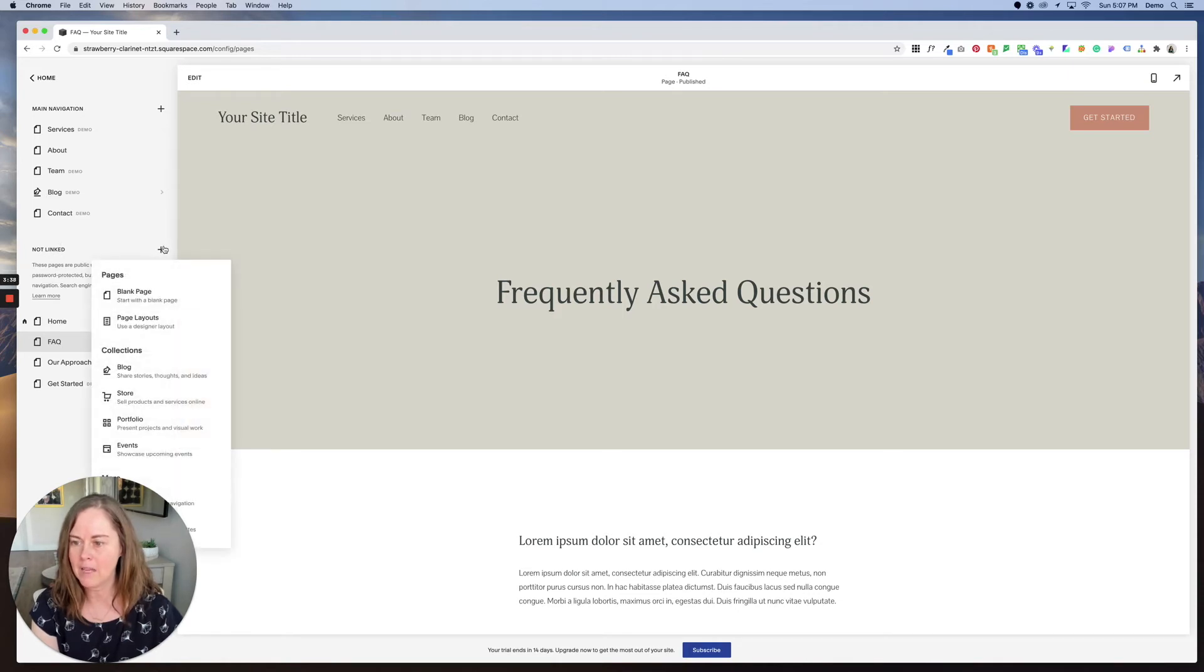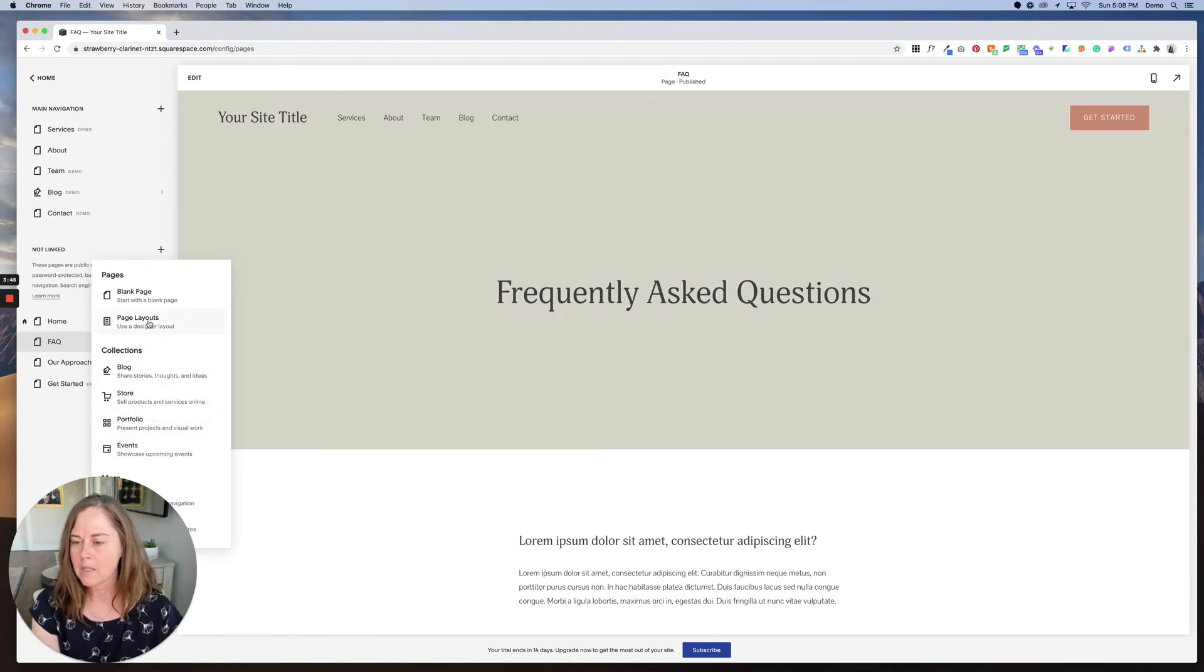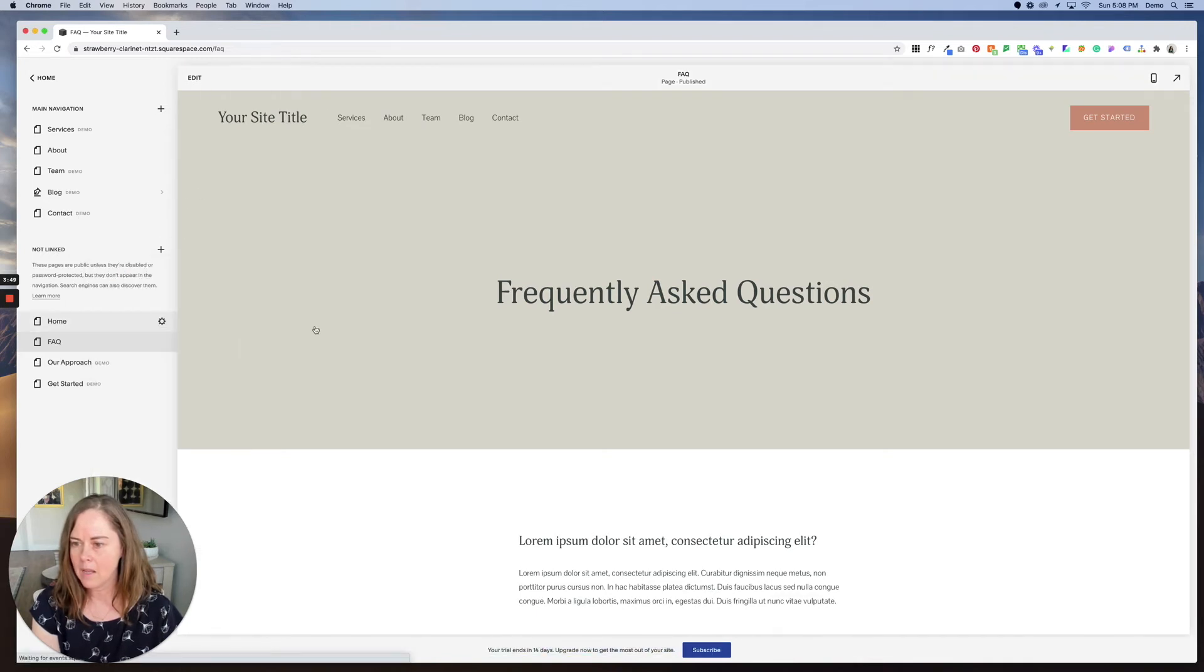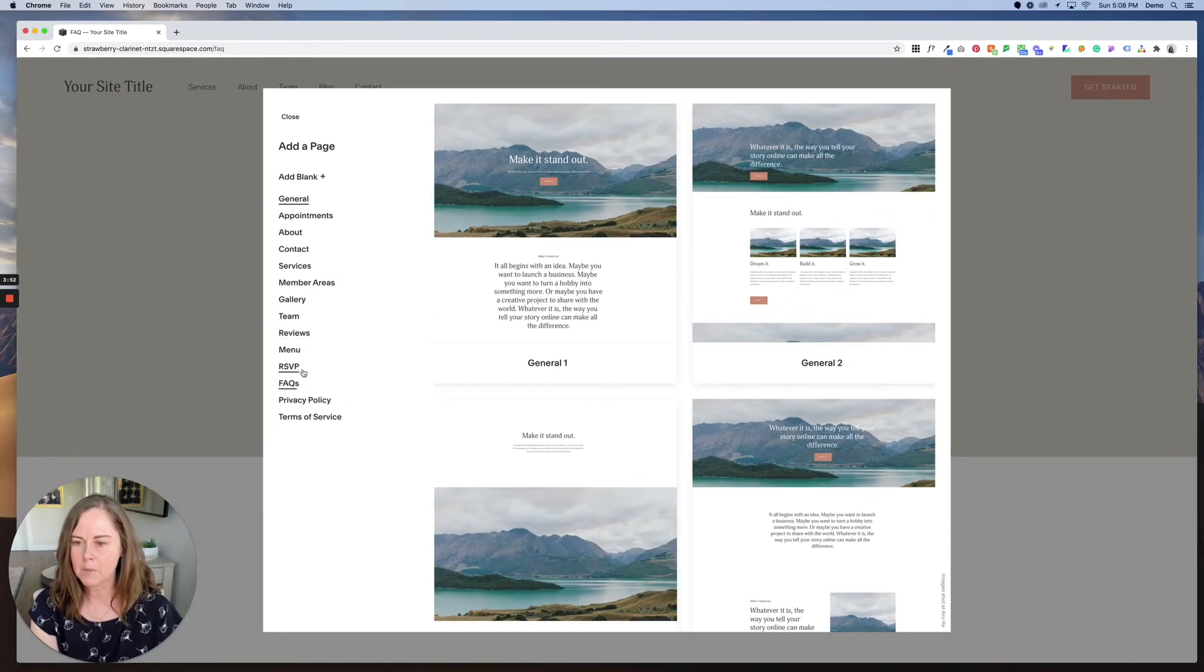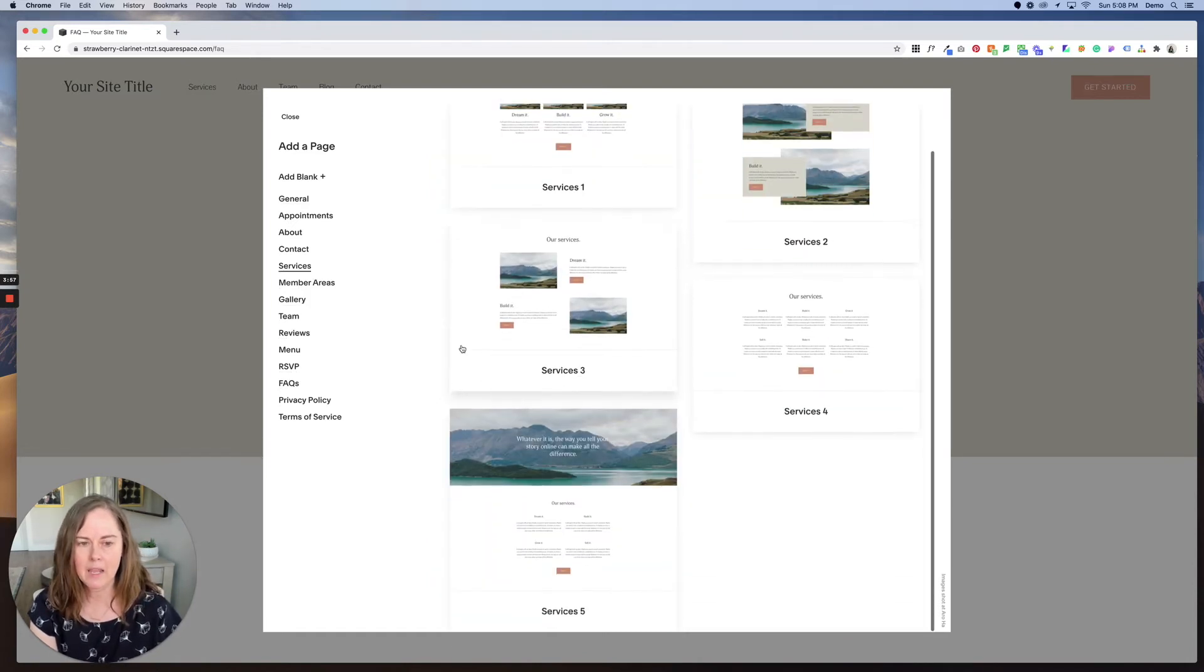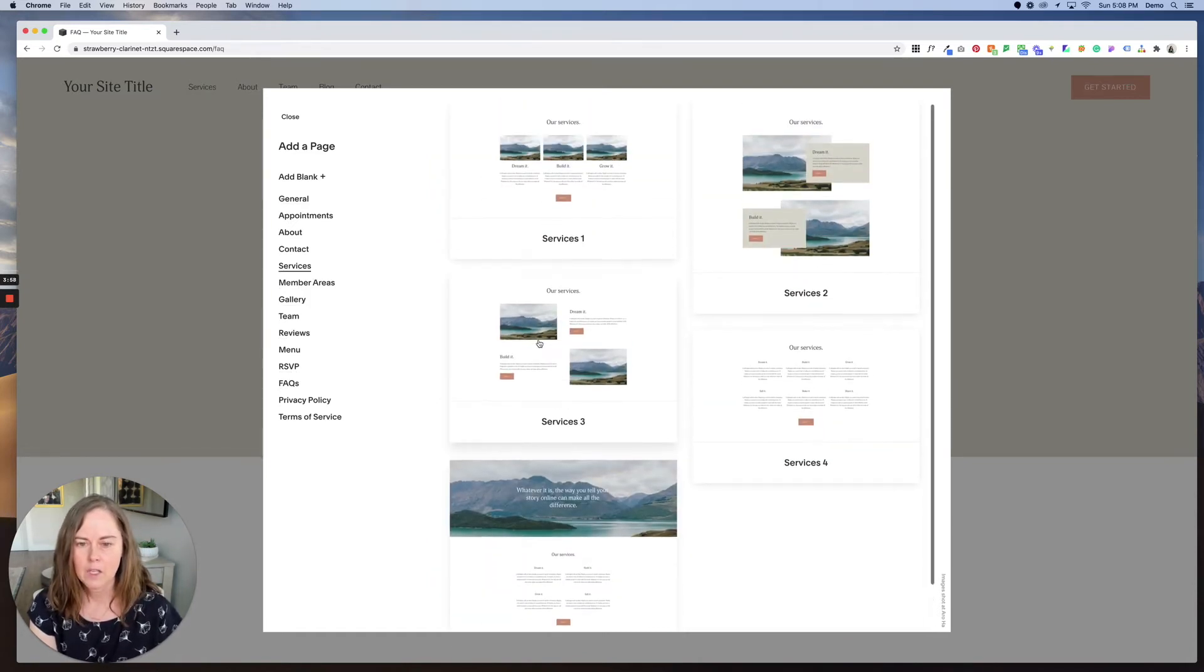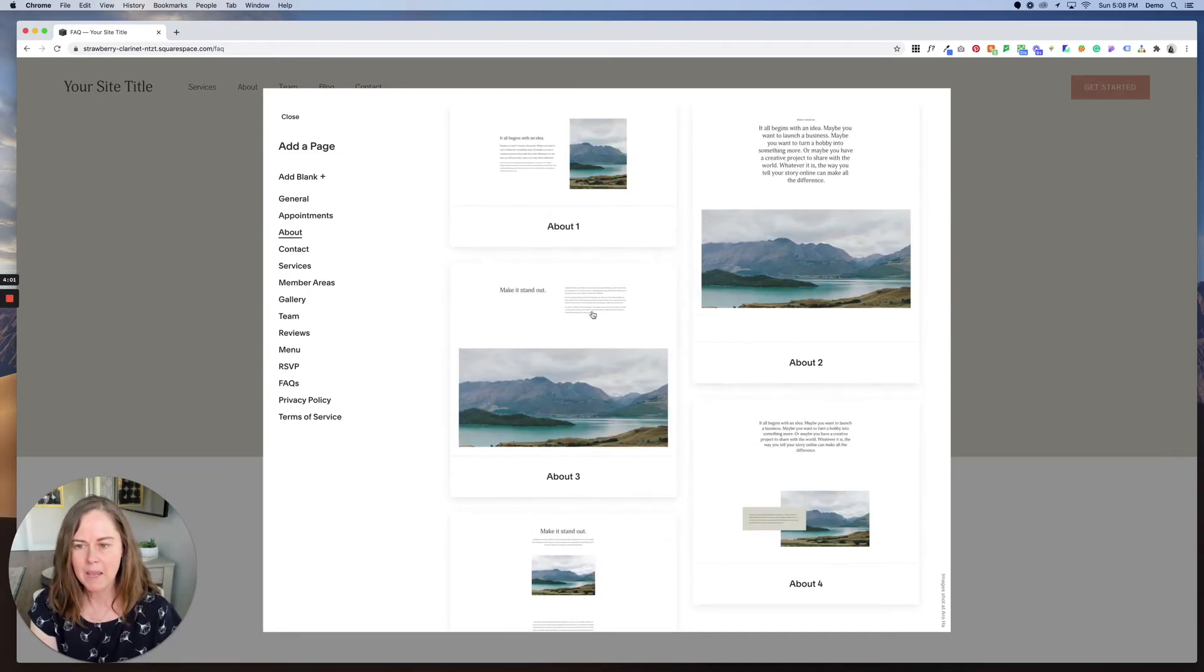Then let's look at what we could start with. We could start with a blog, we could start with a store, a portfolio, events, or we could look at some more page layouts. So let's go ahead and click page layouts and there are so many great options here. So you could start with a new services page and use one of these to get started. You could use an about page layout.